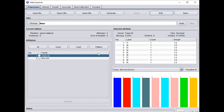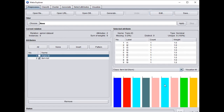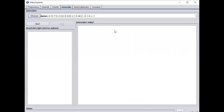This is how the dataset appears. In the WEKA Explorer you can identify each and every attribute. The number of instances — that is, number of rows — is 9, and there are 2 attributes. You can select the transaction ID attribute and the item list attribute, and you can also see the visualization.